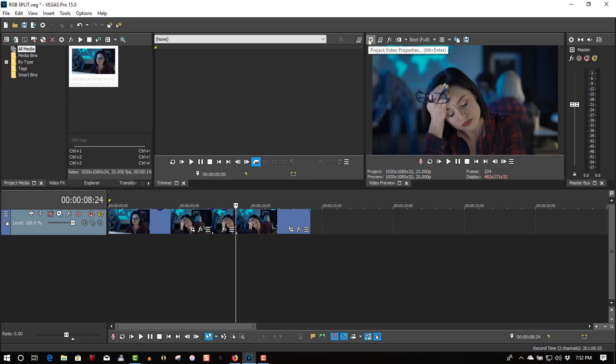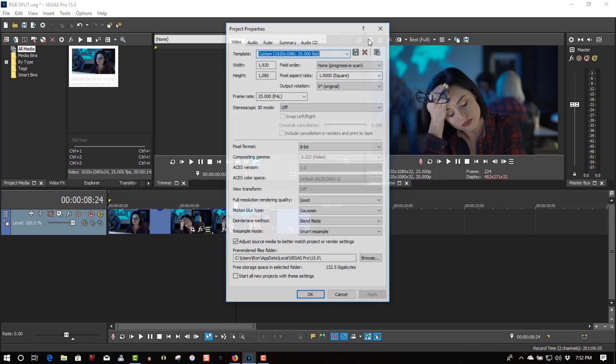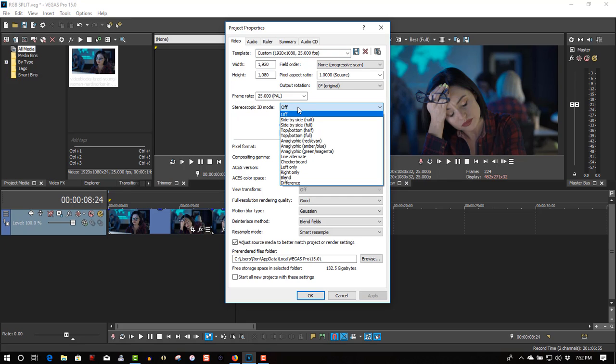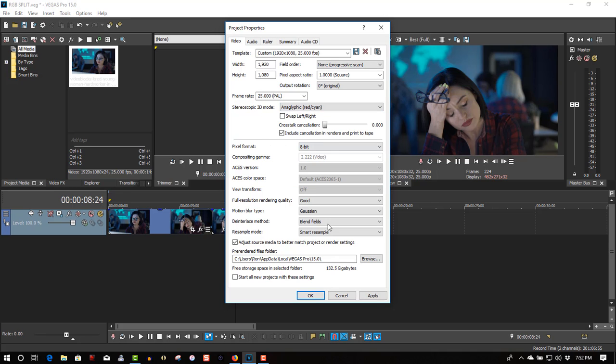Go to Project Properties. Under Stereoscopic 3D mode, select Anaglyphic Red Cyan. Click OK.